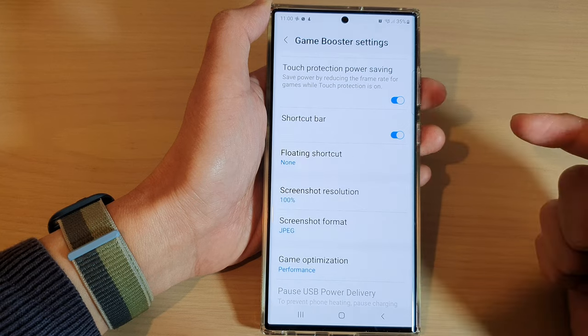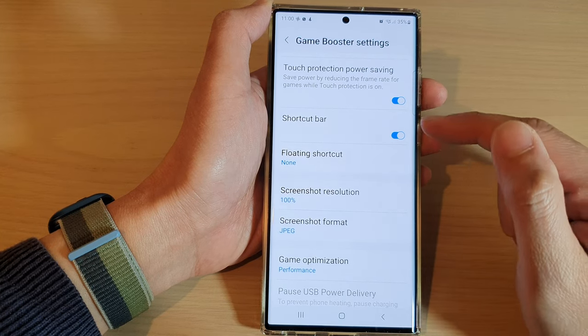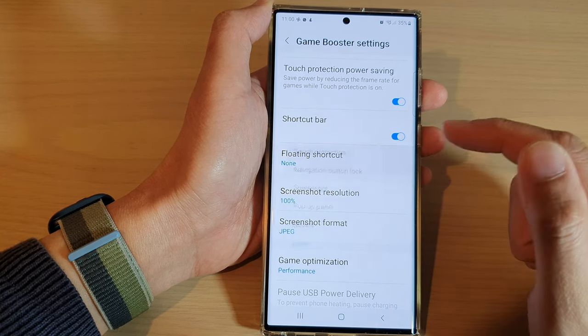Now, by default it is set to None, so when you play a game you will not see any floating shortcut.